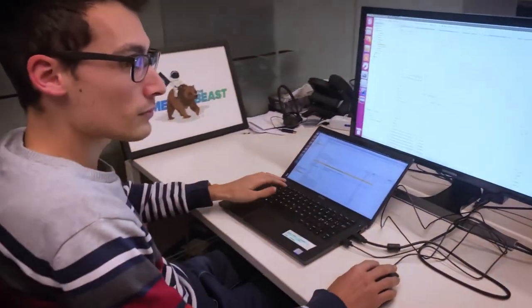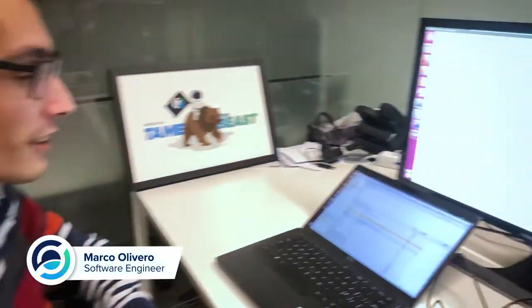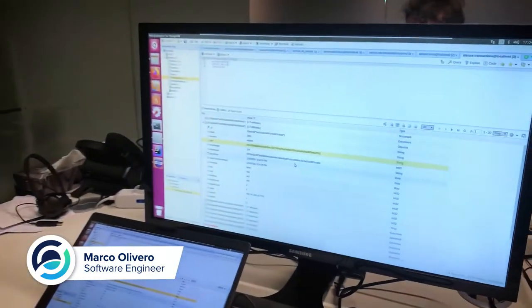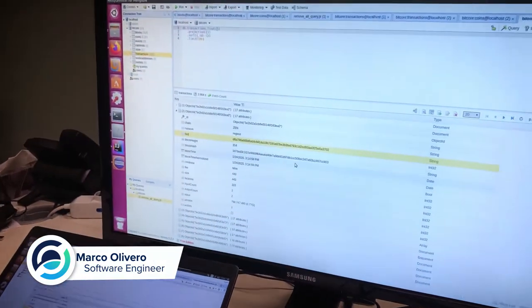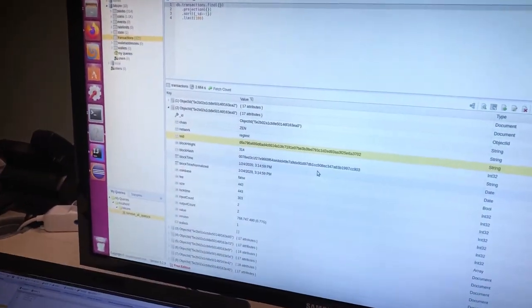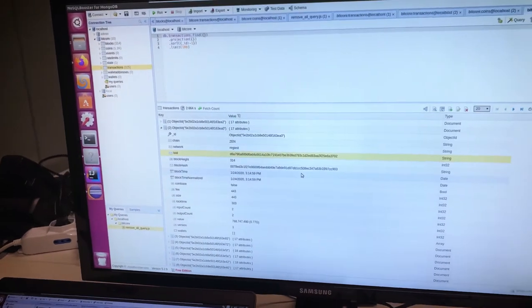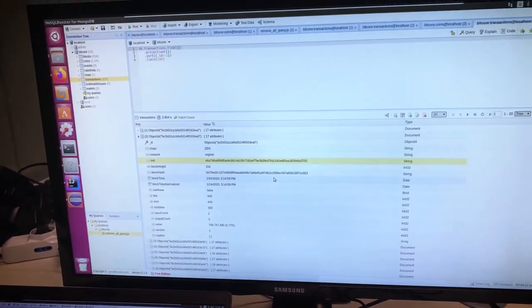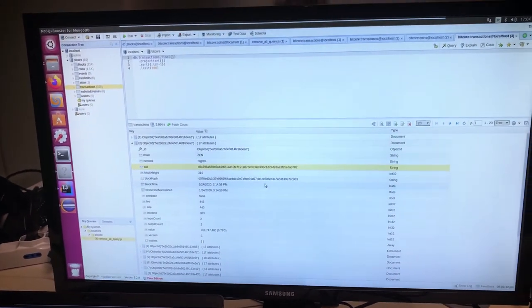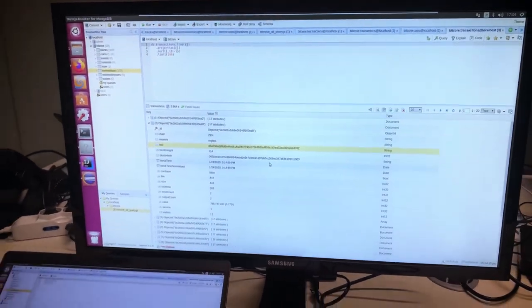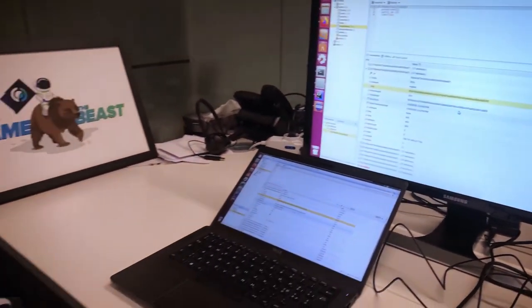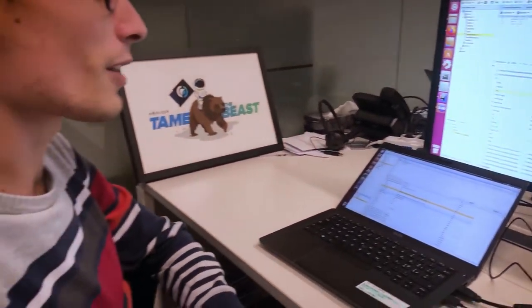And here we have Marco. Hi, Luca. Who, I guess, is working on the new Explorer. Yeah, right. I'm working on the new Block Explorer. And like you can see, here we have a Horizon Transparent Transaction inside the database. Okay. So, we are able now to synchronize the new Explorer with our Zendee.